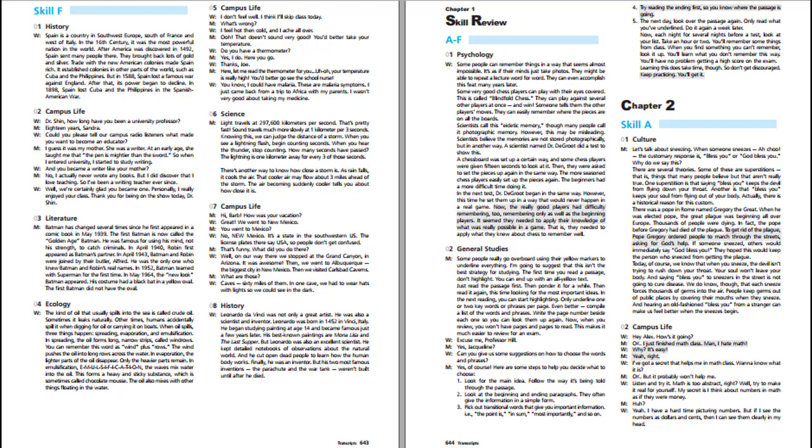Some people really go overboard using their yellow markers to underline everything. I'm going to suggest that this isn't the best strategy for studying. The first time you read a passage, don't highlight. You can end up with an all-yellow text. Just read the passage first, then ponder it for a while, then read it again, this time looking for the most important ideas. In the next reading, you can start highlighting. Only underline one or two key words or phrases per page.